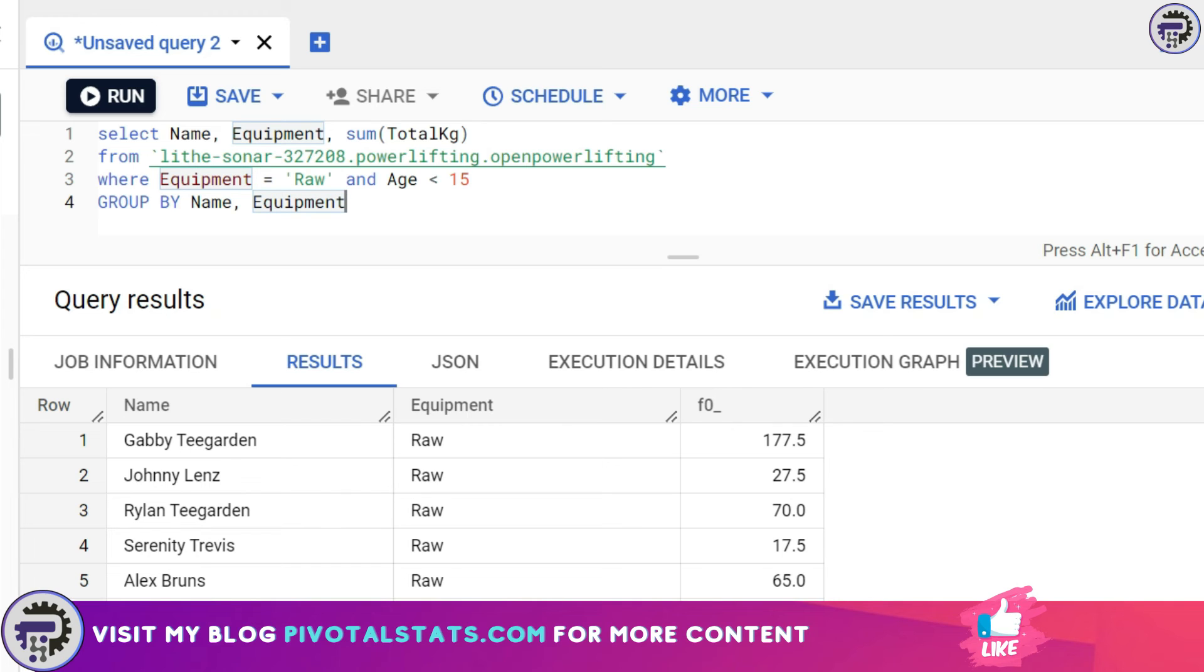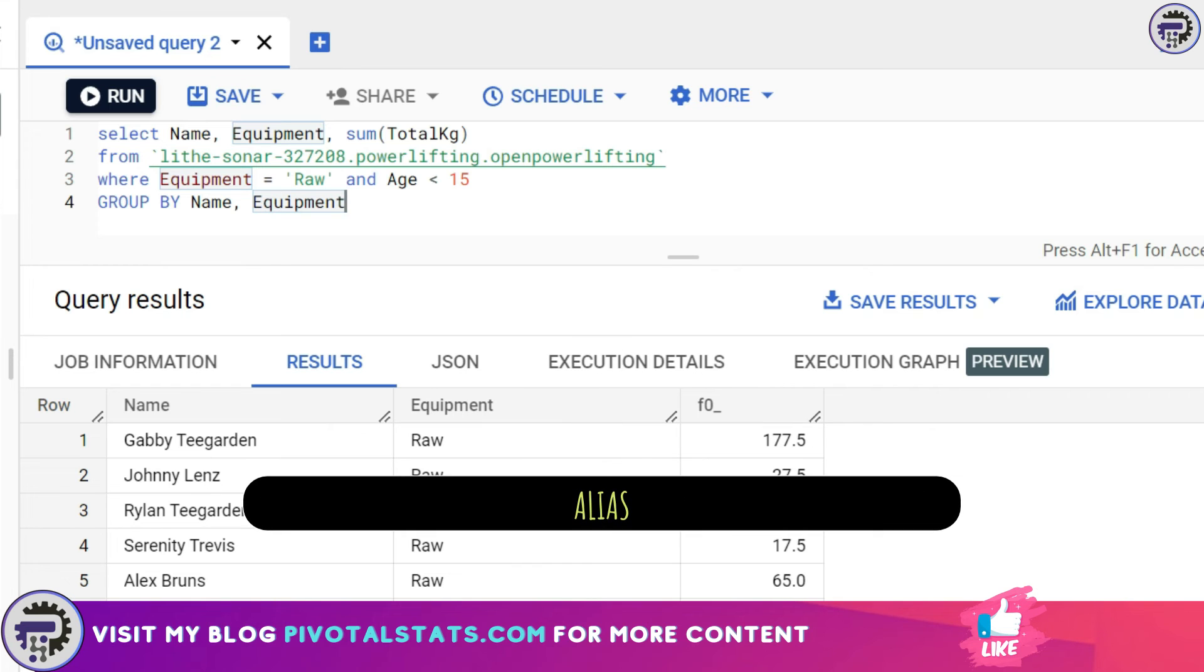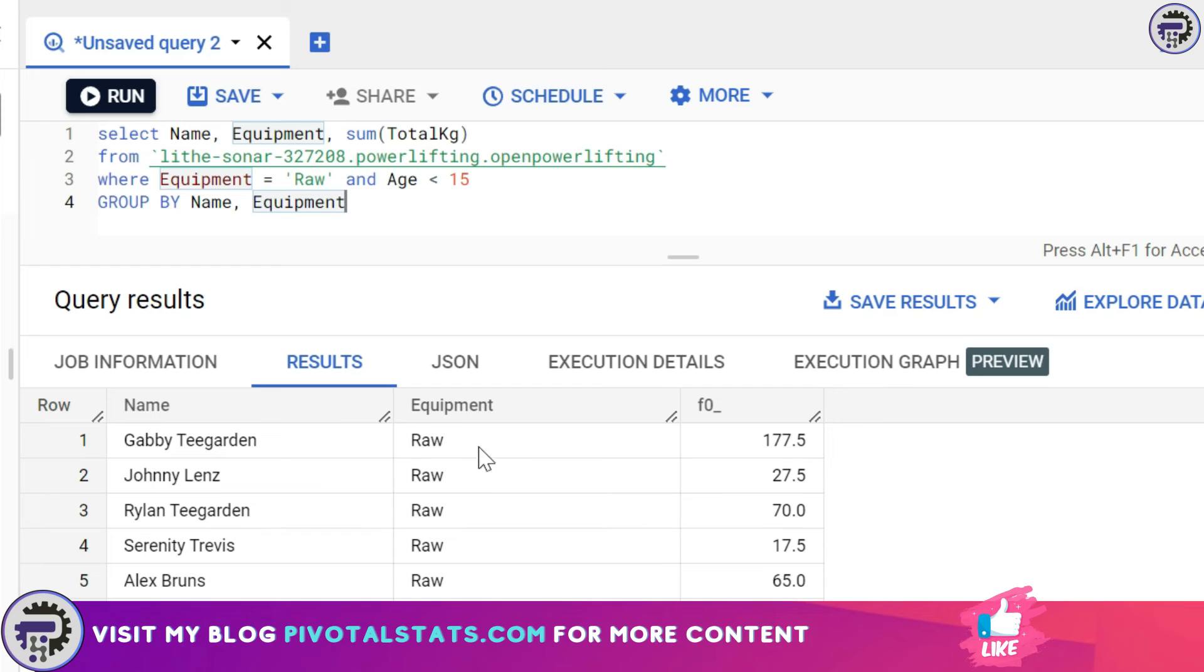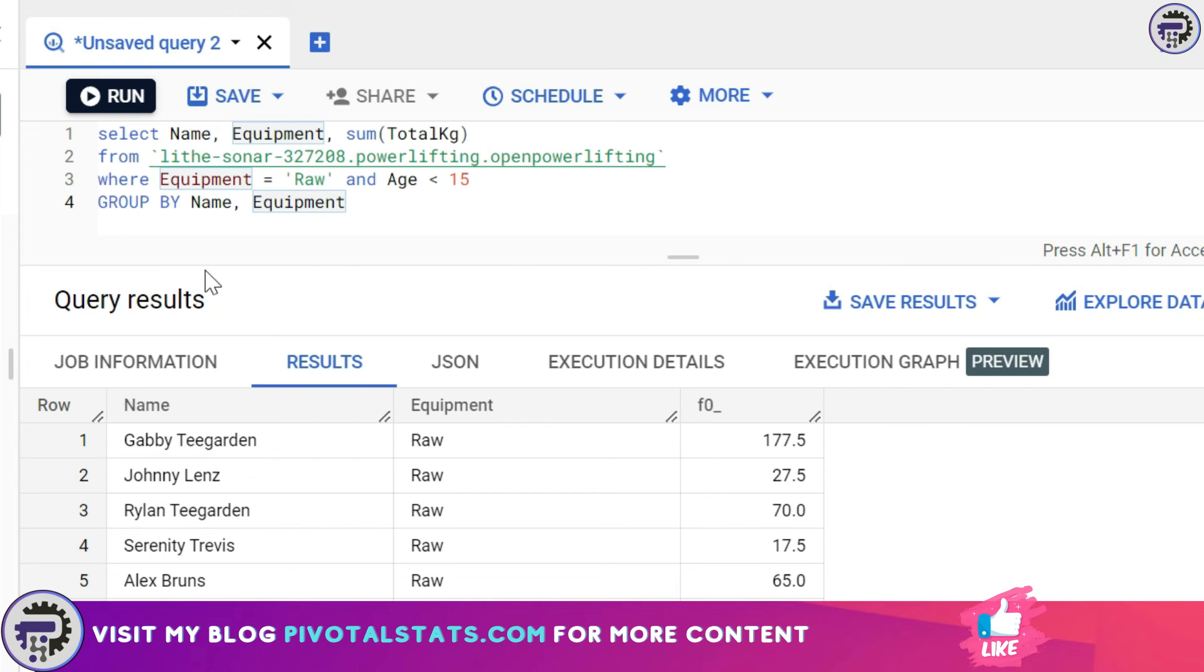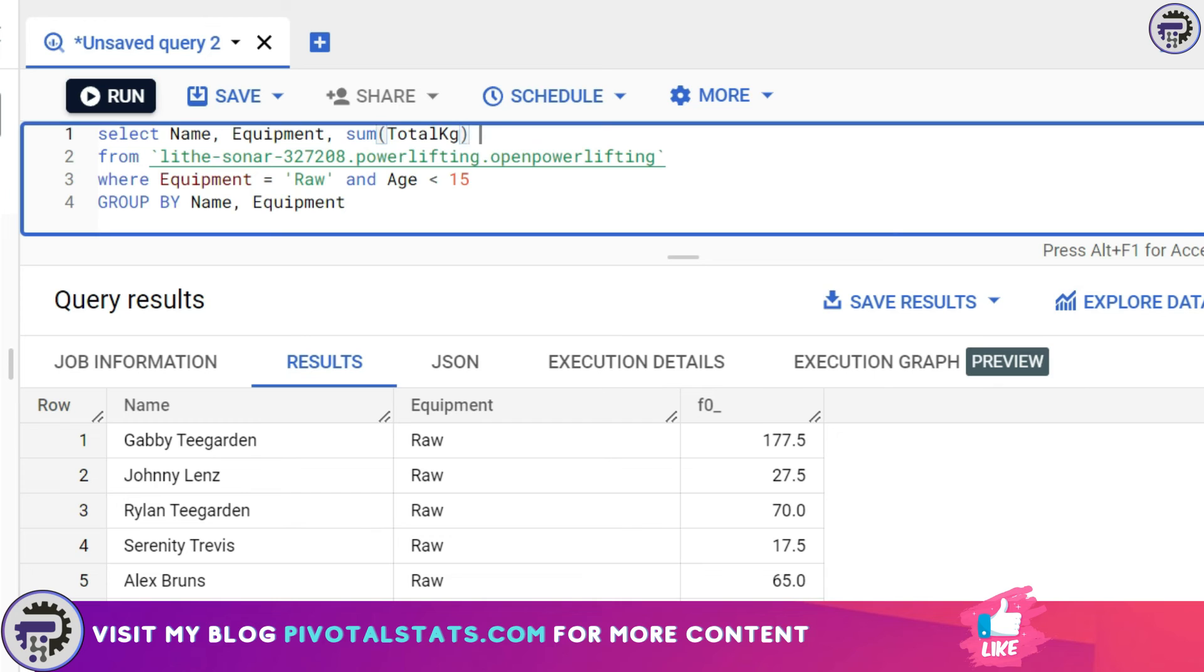Now comes the third concept we'll be discussing today, called alias. You must have noticed that when we wrote this query, both name and equipment have proper header names here, but the sum total_kg column has a default header name which is not that easy to understand. Someone looking at the dataset would not be able to understand what this column represents. This is happening because when you apply an aggregation function, SQL or BigQuery automatically assigns a name to that column header because you have not defined a particular name. In order to assign a name of your choosing, you just write AS and give it a name.